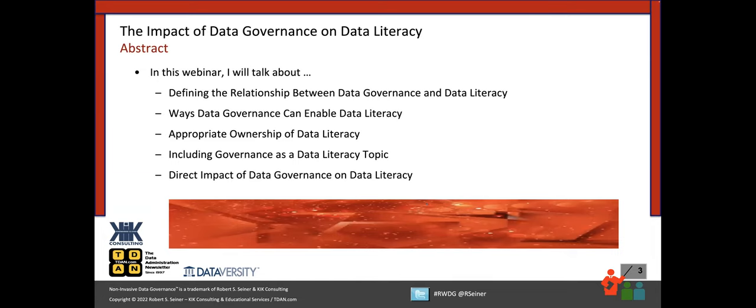In this webinar, I want to get some information from you as well. First, I want to describe the relationship between data governance and data literacy. Then I want to talk about ways data governance can be used to help enable data literacy — assuming we've determined they're not the same thing. A lot of organizations are trying to figure out where data literacy should reside and who should own it, just like they've asked who should own the data governance program.